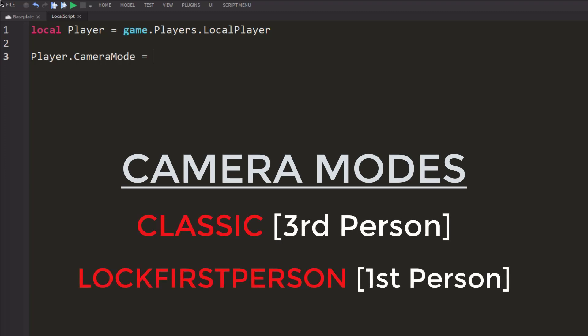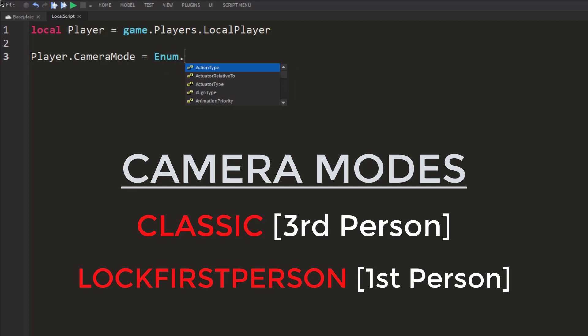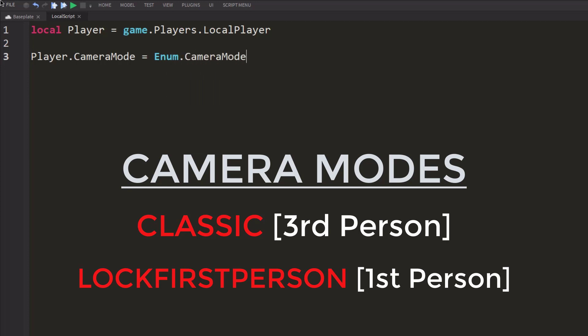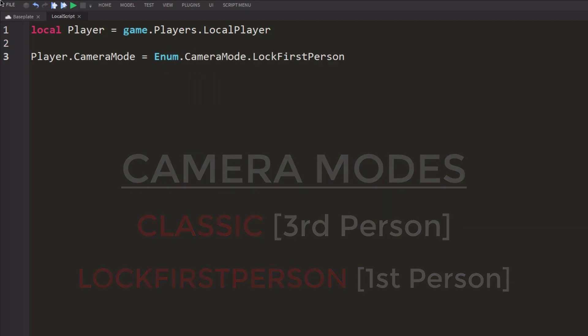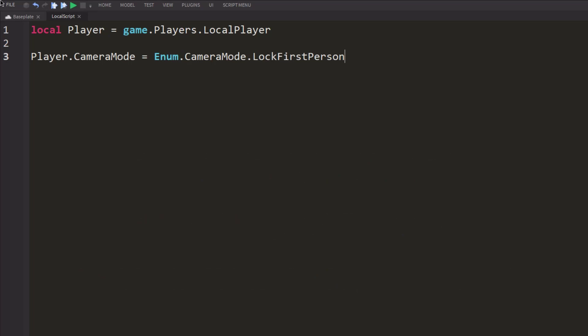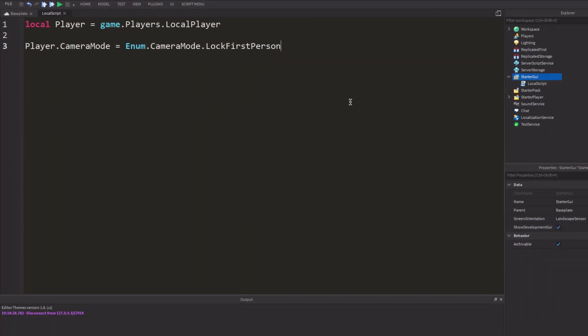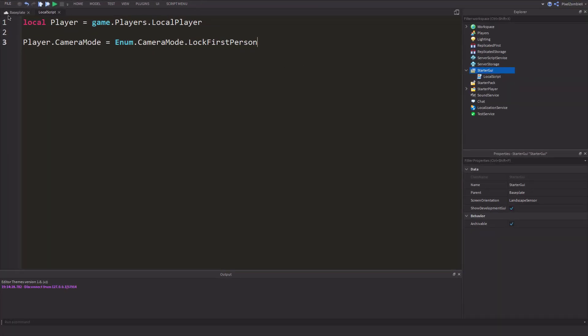And this is an enum value. So we're going to do enum.cameraMode.lockFirstPerson. And it shows you that there's two options, lock first-person and classic.